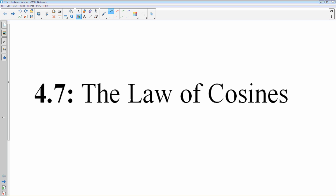The next part of this section is the law of cosines, which is another technique we're going to use for solving triangles.